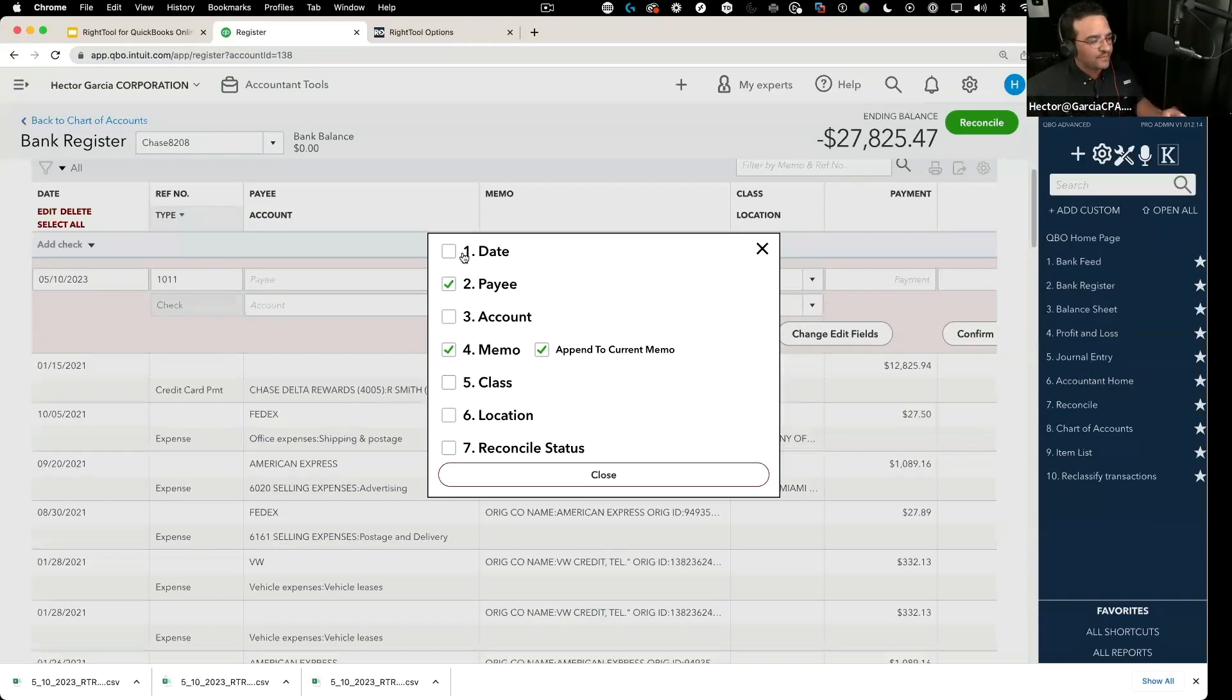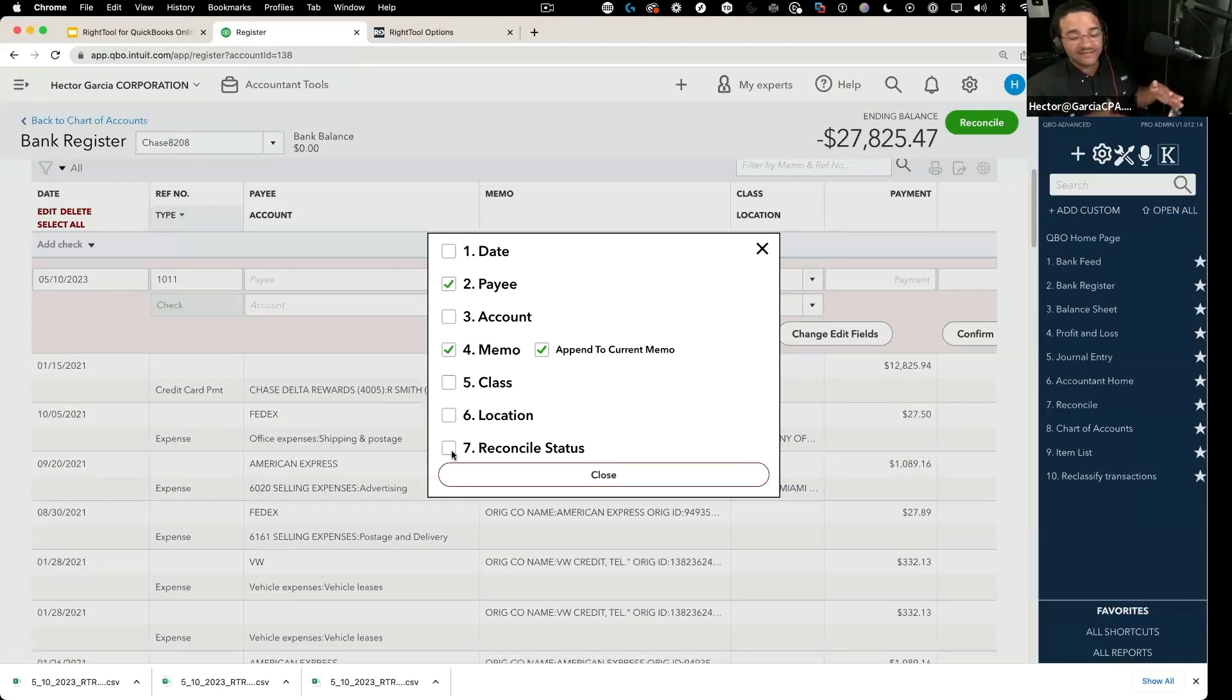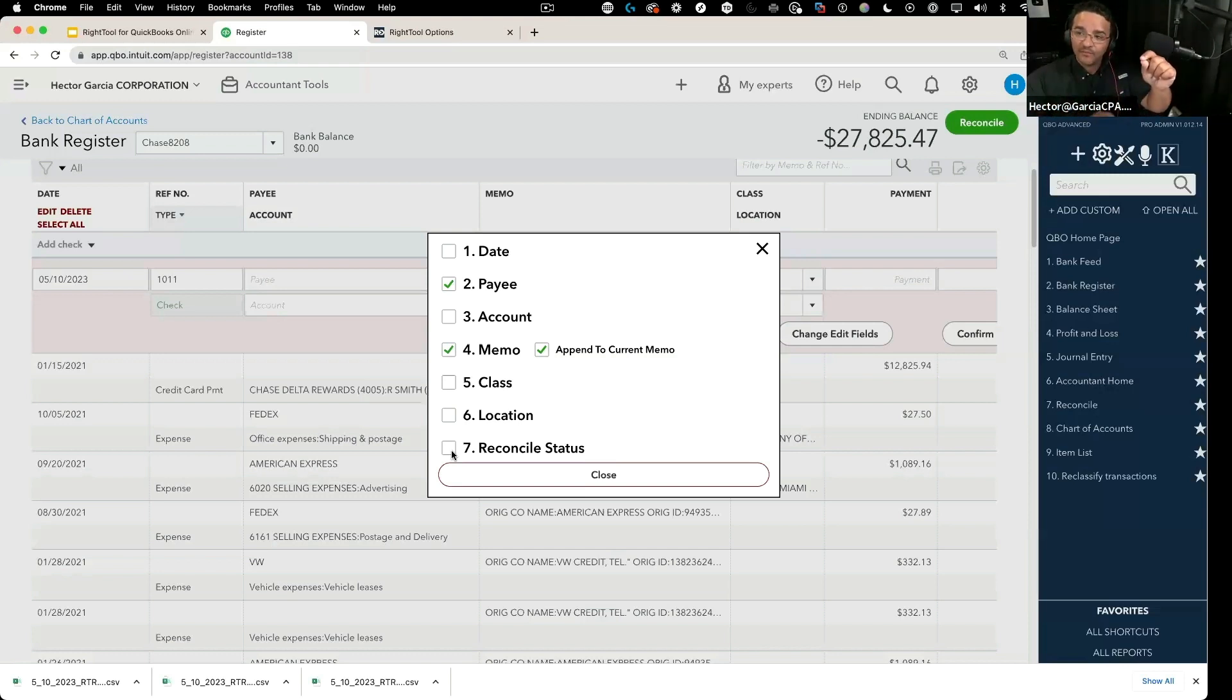And then we have the reconciliation status. So this is batch editing, this is not batch deleting. It uses the same checkbox system where you click on edit and pick the transactions, but now you're doing a different process altogether.